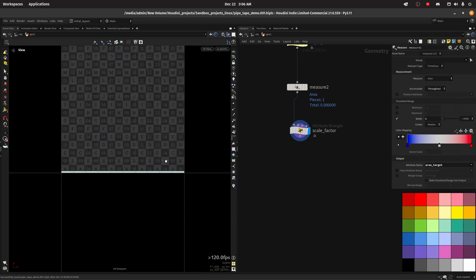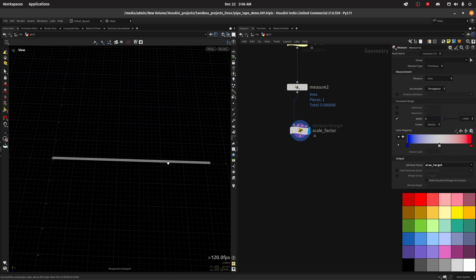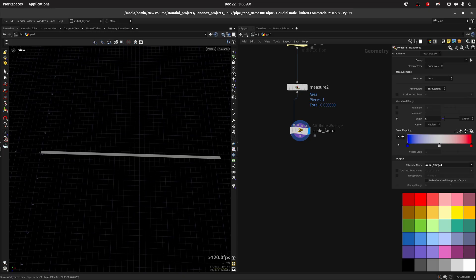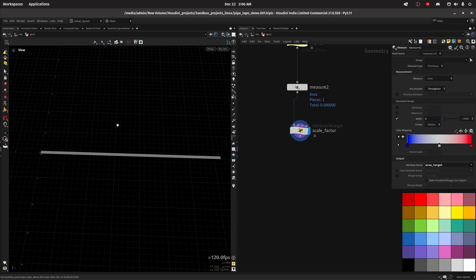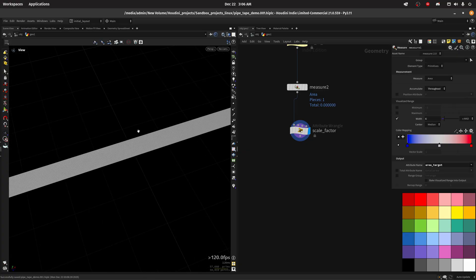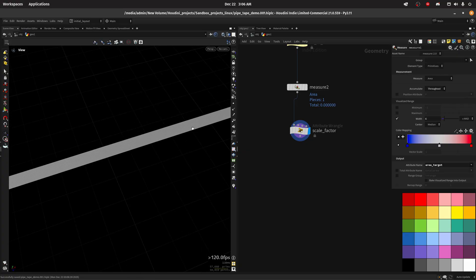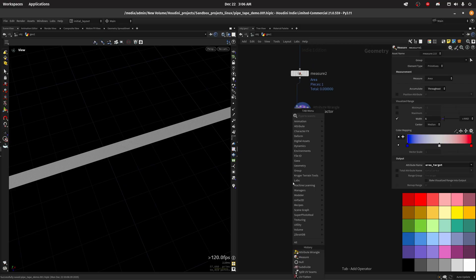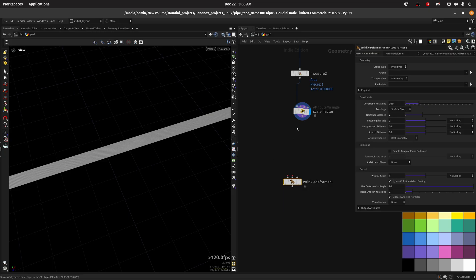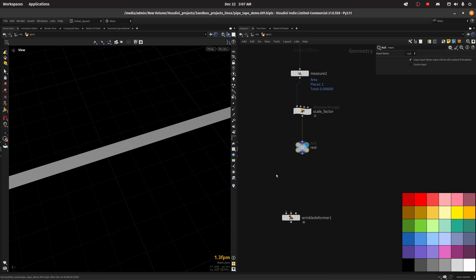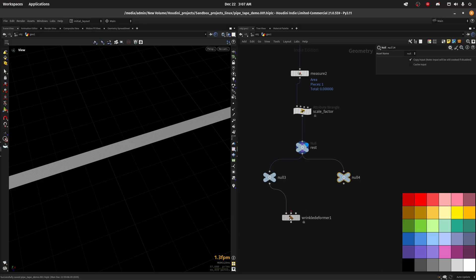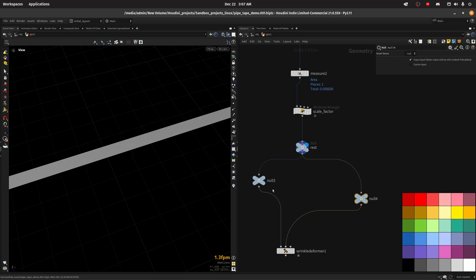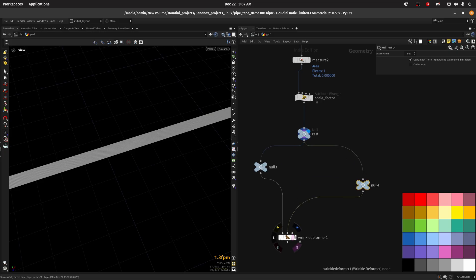So we still have UVs which is important. After this we will do the deformation and we won't use any solver, we will just use an alternative which is the wrinkle deformer. Then we want to create a null in here and name this rest. Now I want to create two nodes, one for the geometry to deform and another for the rest. We just want to affect the geometry to deform.